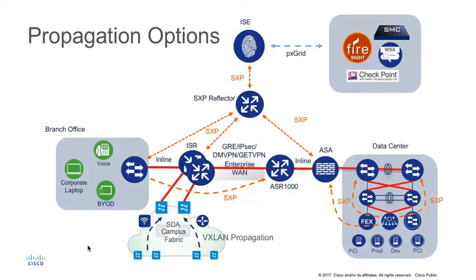Inline Tagging and SXP are extensively used in traditional data centres deployed using the Nexus product family. This demonstration then concentrates on these two methods of propagation, namely SXP and inline tagging.